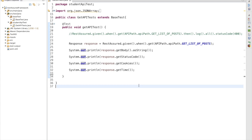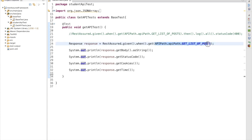Hello friends, welcome back. In the earlier session we discussed how to automate GET requests, but we haven't used the utilities we developed there — we only used the API path. We didn't cover how to get data from a property file or how to run tests in multiple environments. In this session we are going to implement all the utilities while automating our APIs in real time.